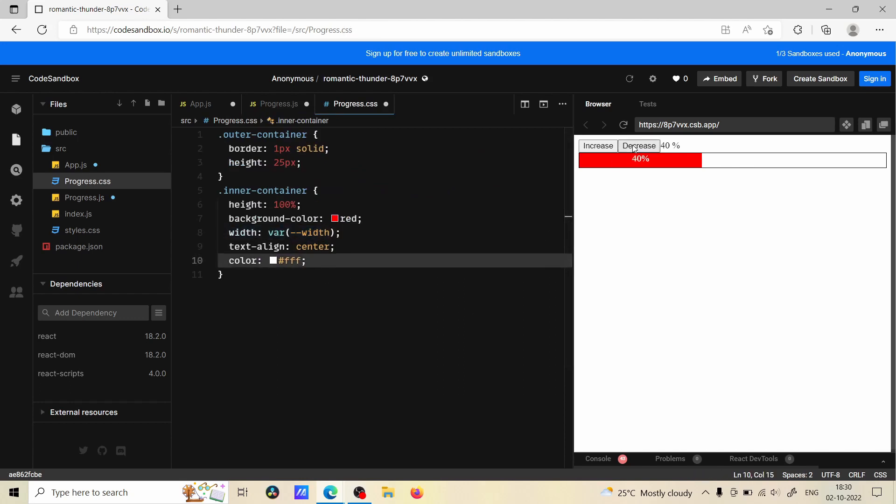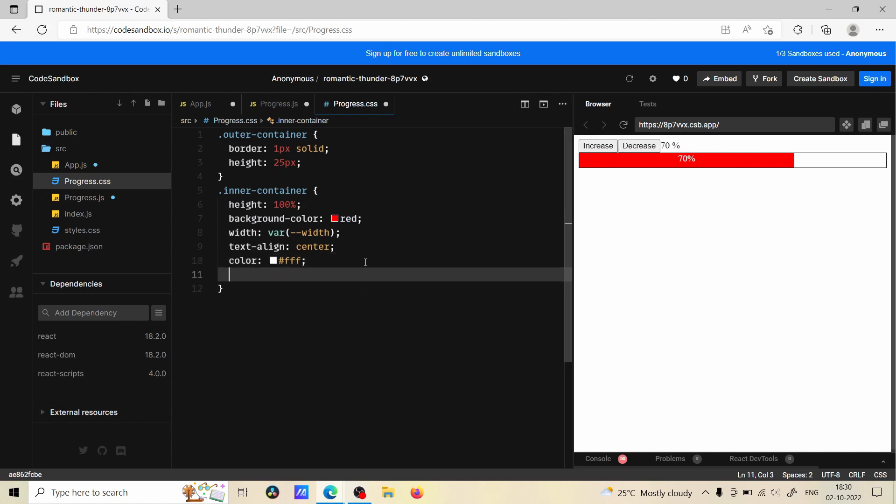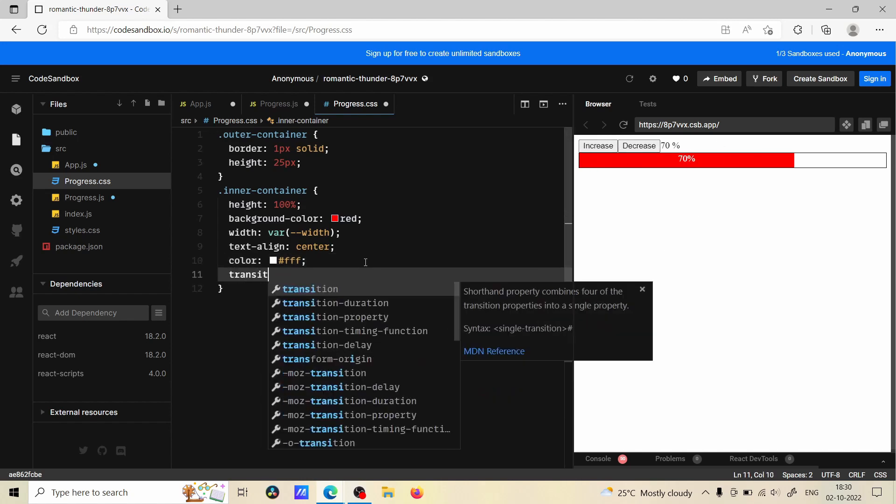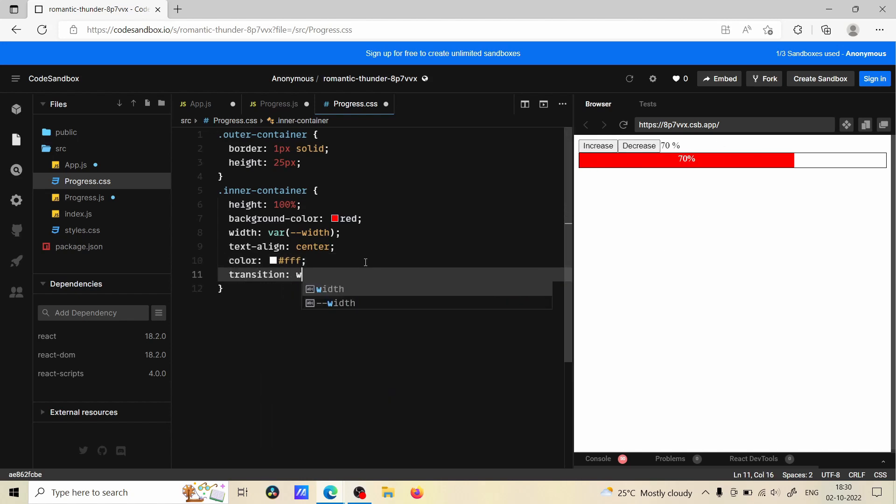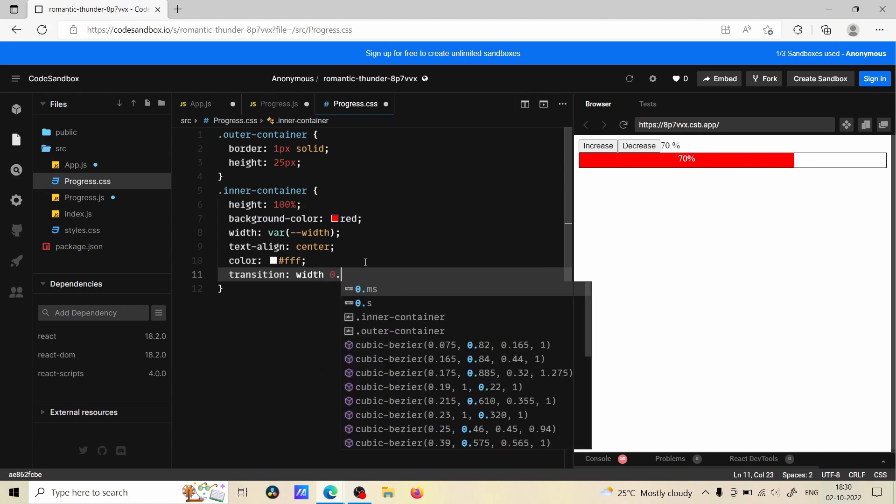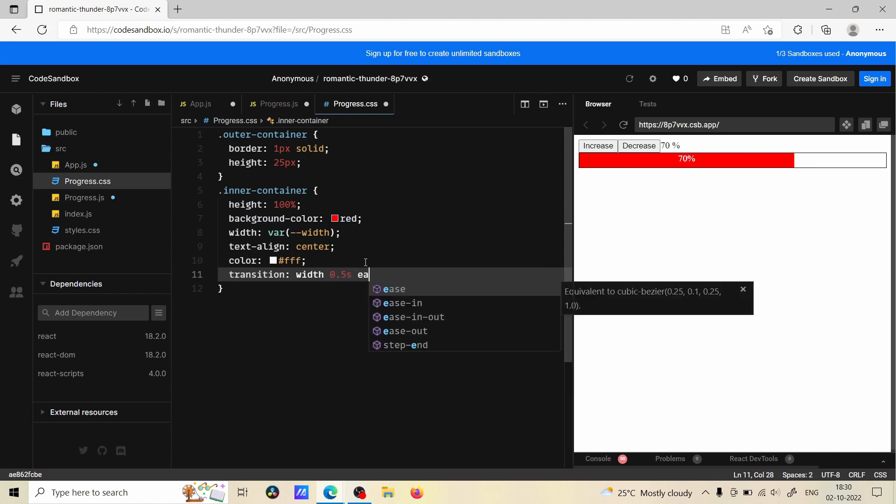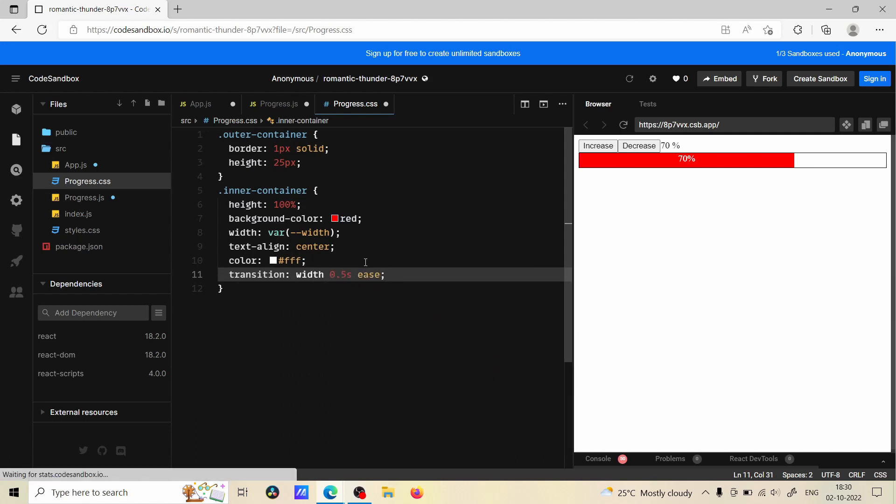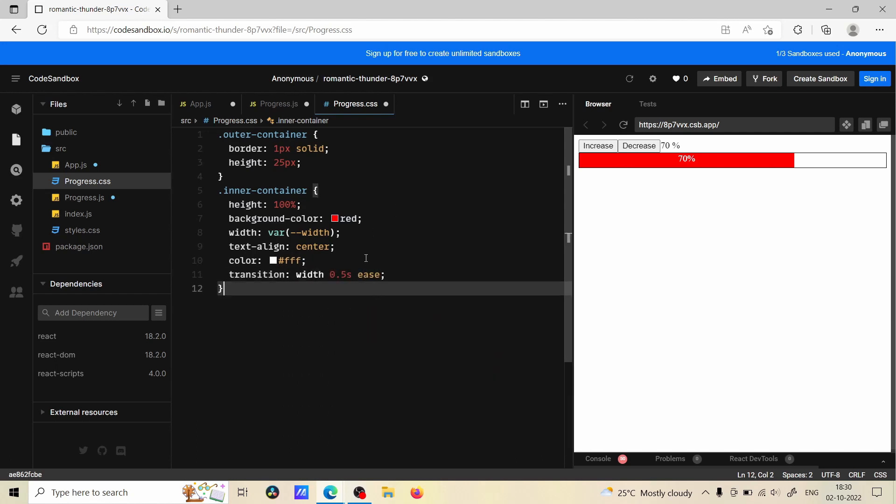To make it smoother we can also add transition width 0.5s ease. So if we add this property, now whenever we decrease or increase it's going to change with animation.